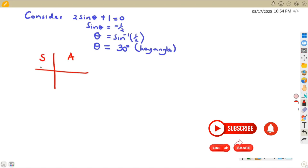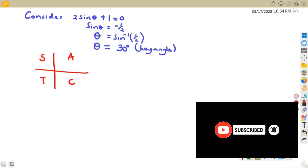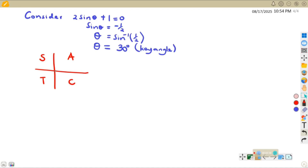This key angle helps us obtain the required angles using the quadrant diagram. In the diagram we have: A (all positive), S (sine positive), T (tan positive), C (cos positive). Our sinθ = -1/2, which is negative. Sine is negative in the third quadrant and in the fourth quadrant.